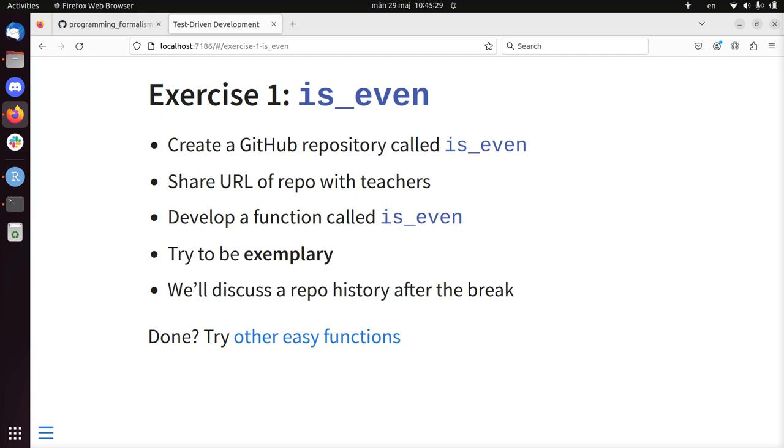So now there's an exercise for you, which is to write a function called is_even. Create a GitHub repository called is_even. Share the URL of your repository with the teachers. That's me, just put it in the chat or send an email to one of the teachers.